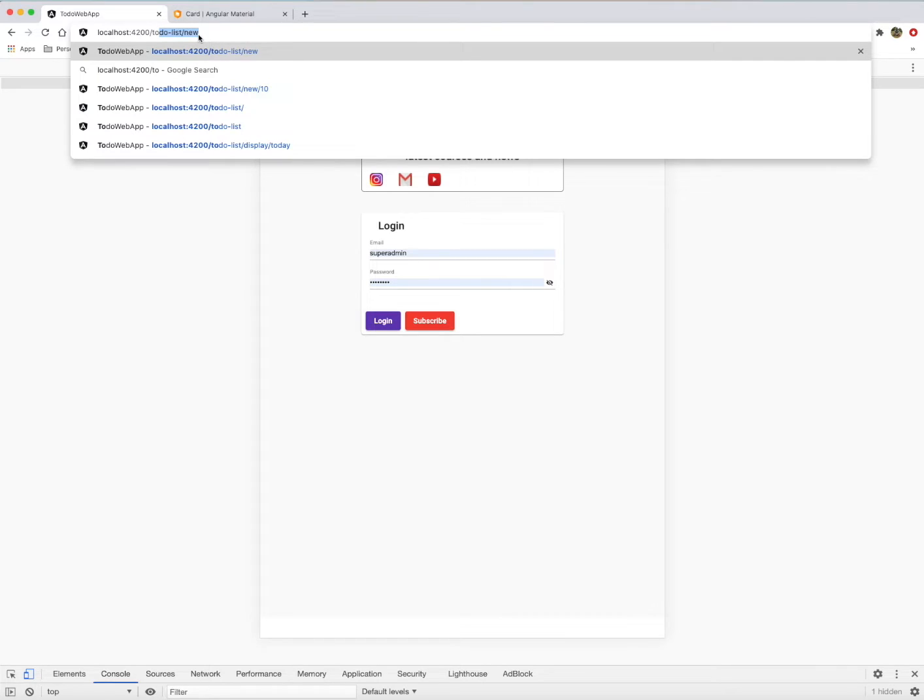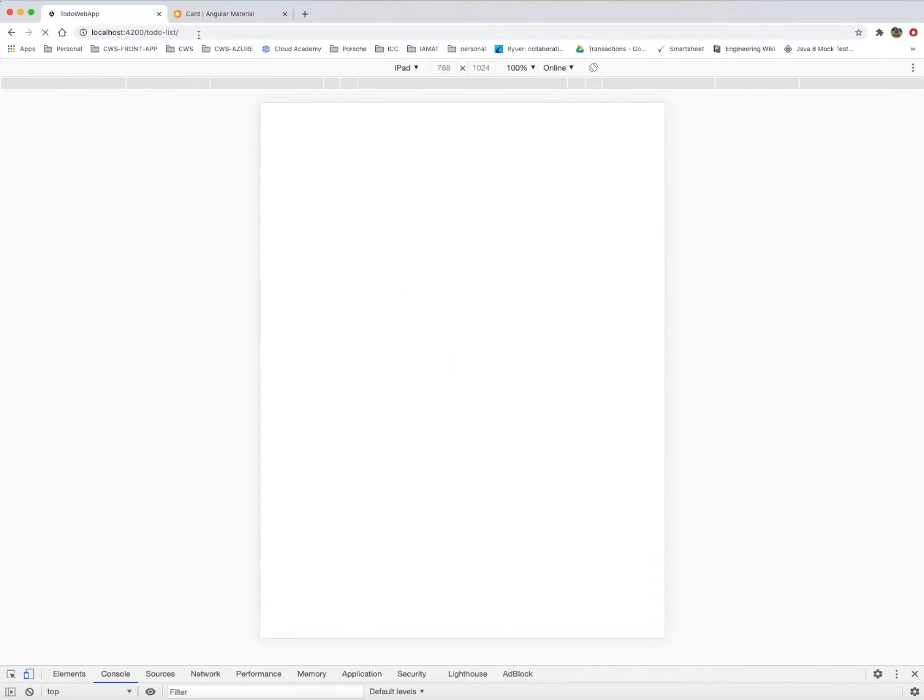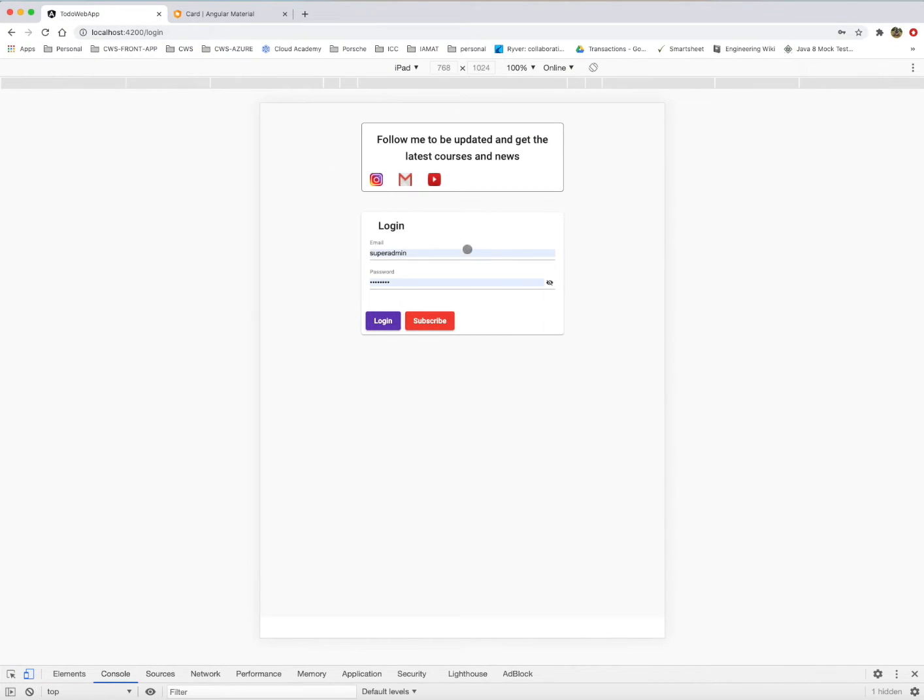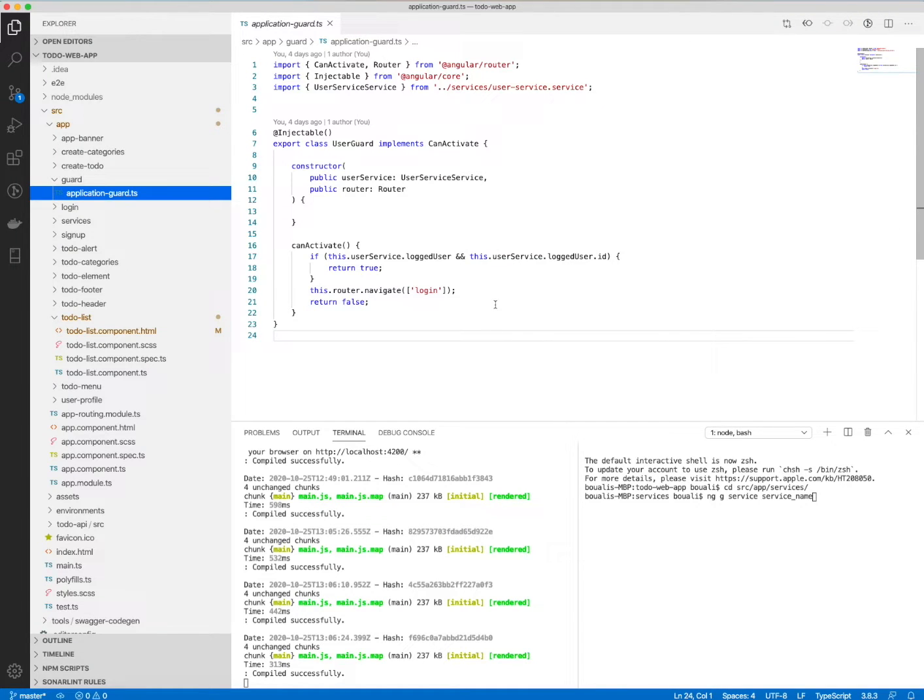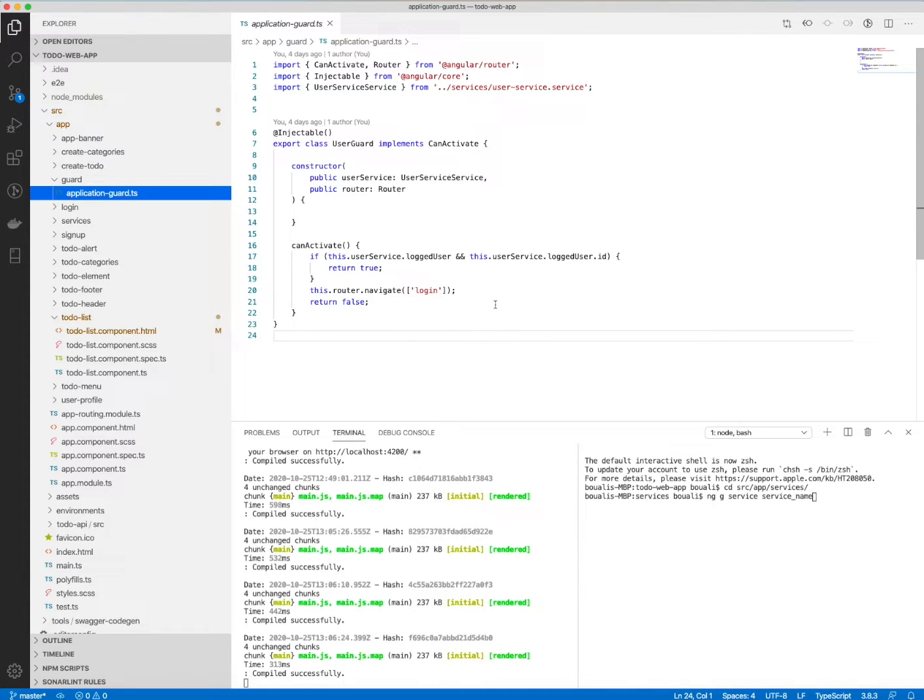For example, if I want to access the to-do list page, it's also the same. So for this, to do this security and to do this access restrictions, we need to implement what we call in Angular a guard.